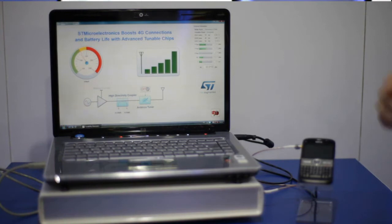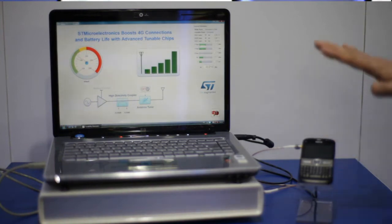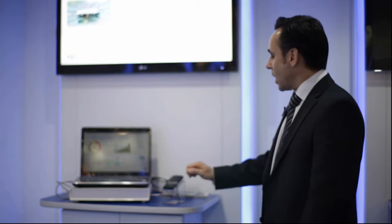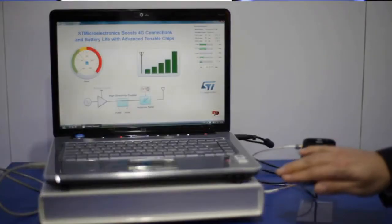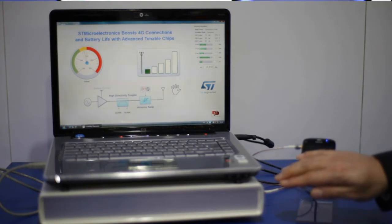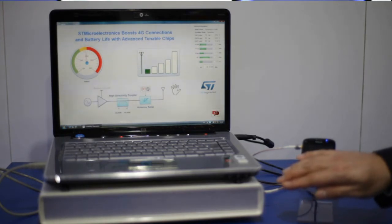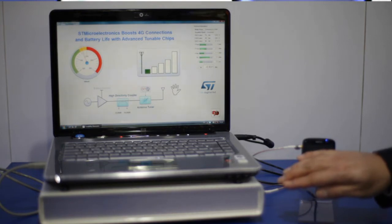When the setup is in free space condition and the solution that we provide is not activated, when I approach my hands on the phone, what you see is that we are starting to lose some bars, which means that the radio frequencies are not transmitted correctly and the current consumption is also increasing about 20 to 30 percent.